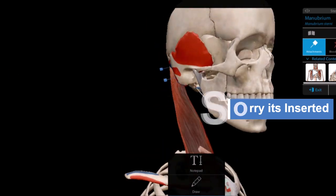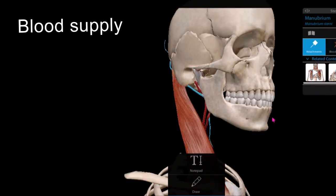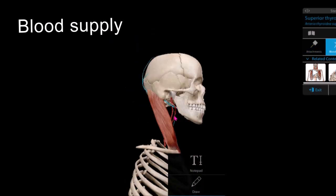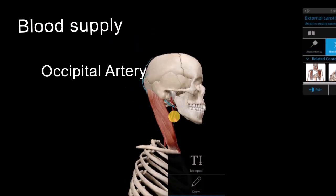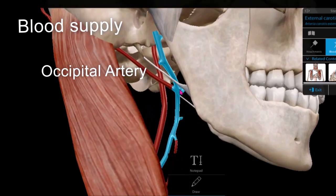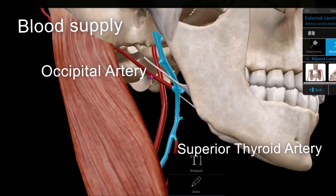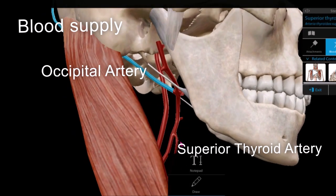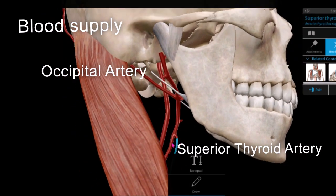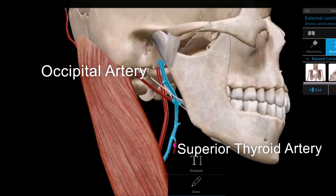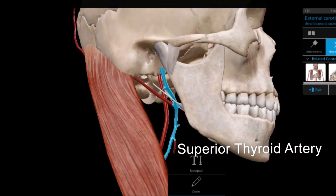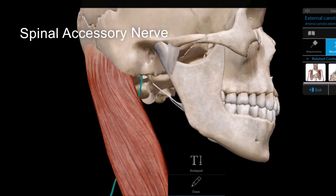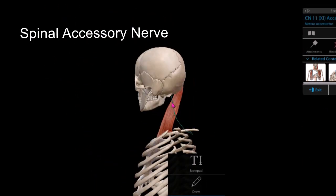The blood supply of the sternocleidomastoid muscle is mainly from two arteries: the occipital artery and the superior thyroid artery, both branches of the external carotid artery, which is itself a branch of the common carotid artery. The nerve supply is from the 11th cranial nerve, known as the spinal accessory nerve.